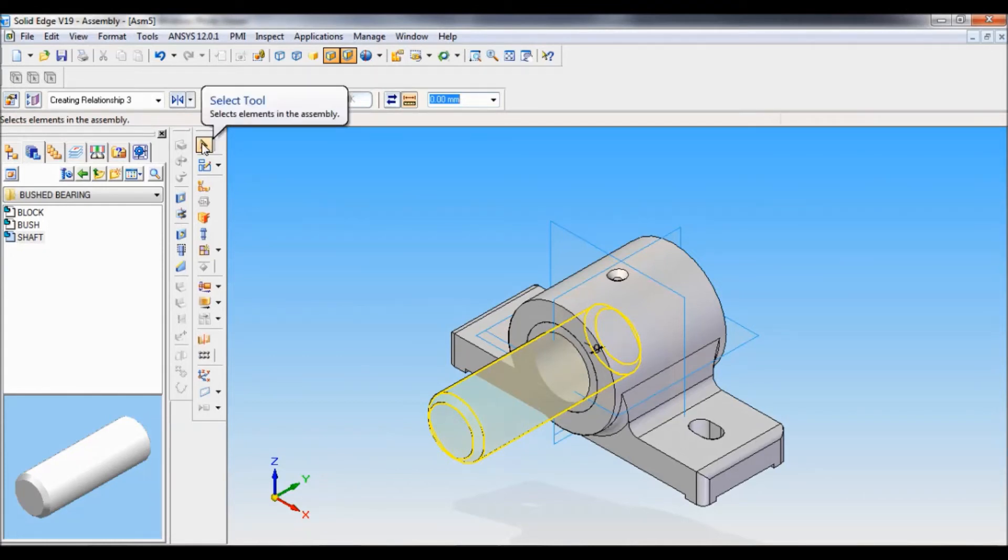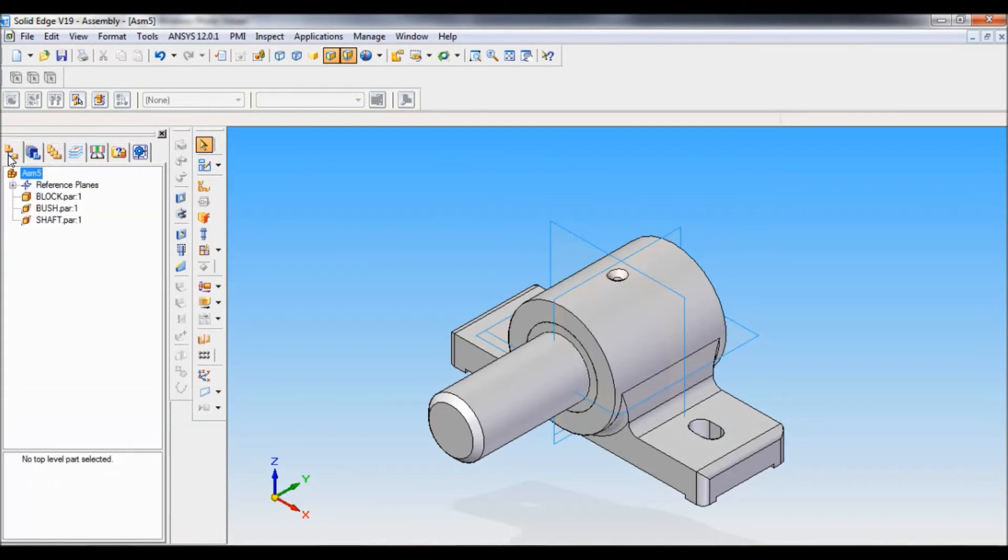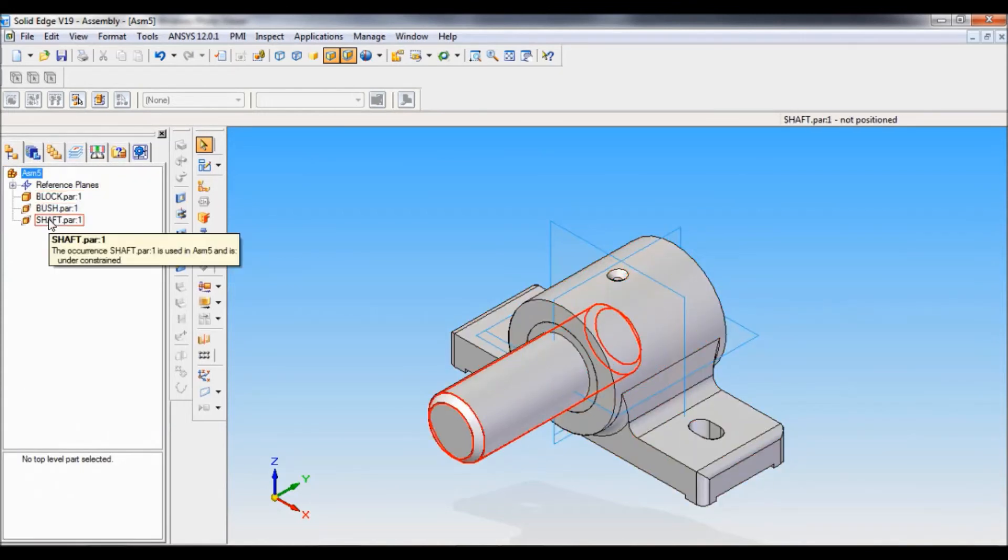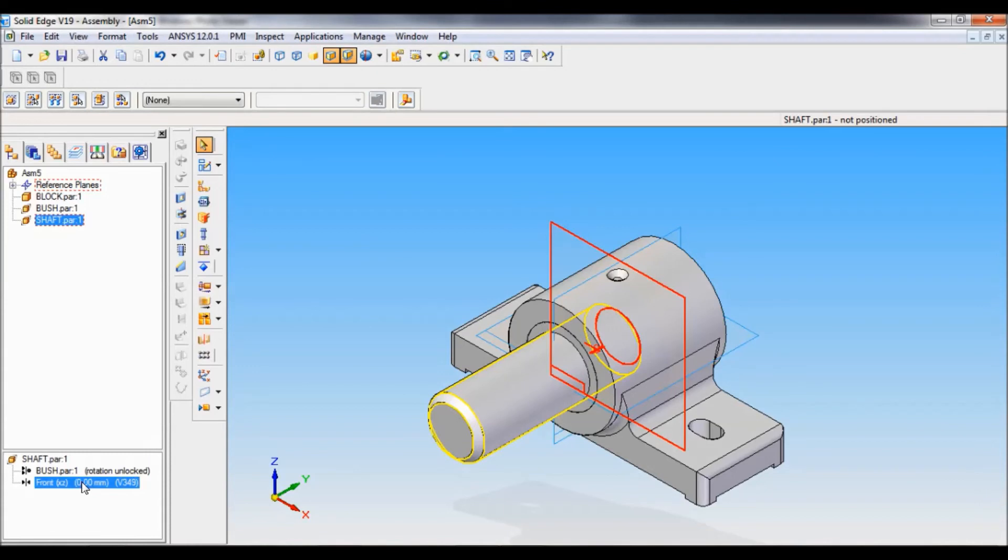Now, in the edge bar, go to the assembly pathfinder. There, select shaft. You can see the distance as 0, 0 here—that's the mating distance. Now I will change this.